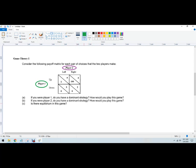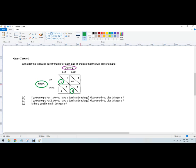So let's see what Player 1 should do. If Player 2 goes left, what's a better outcome for Player 1? It'll be right there. If Player 2 goes right, what's a better outcome? And that's to go down because zero is better than negative 100. So Player 1 does not have a dominant strategy.